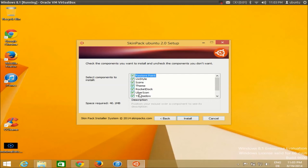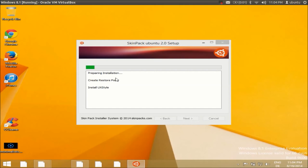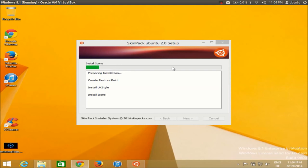Once you've declined and skipped everything, you'll see checkboxes for the theme restore point, icons, and other settings. Make sure all checkboxes are checked. Now click the Install button and in a moment you will see your skin changing to the Ubuntu look and feel.